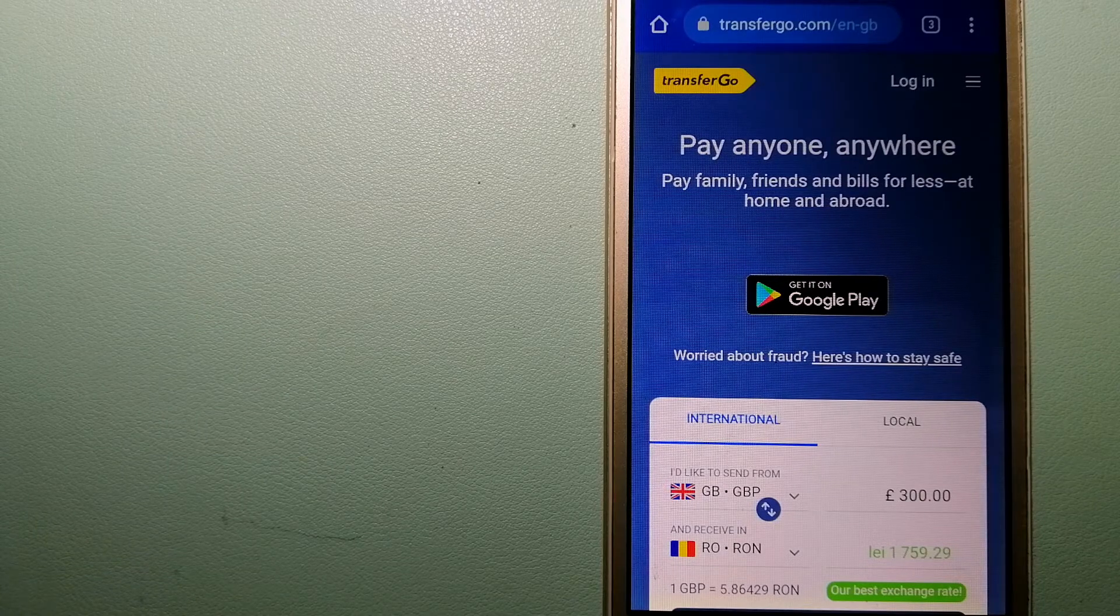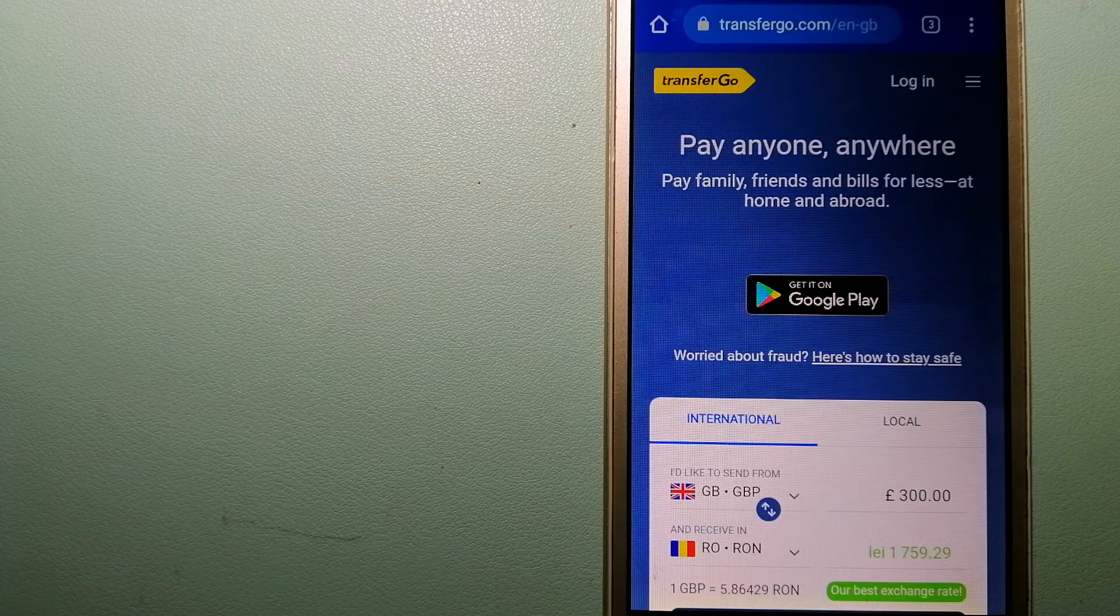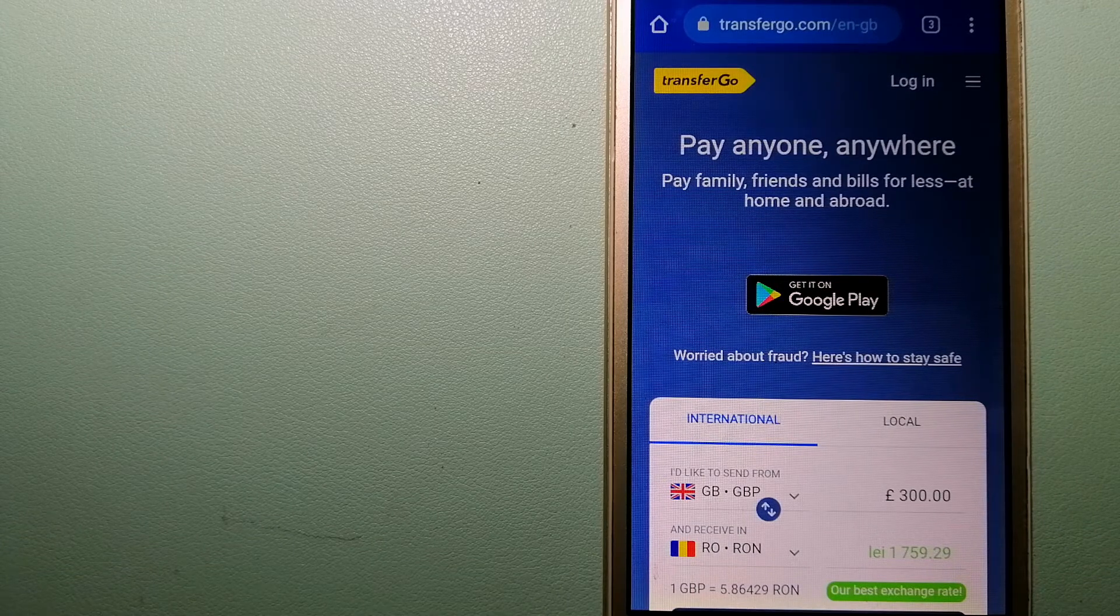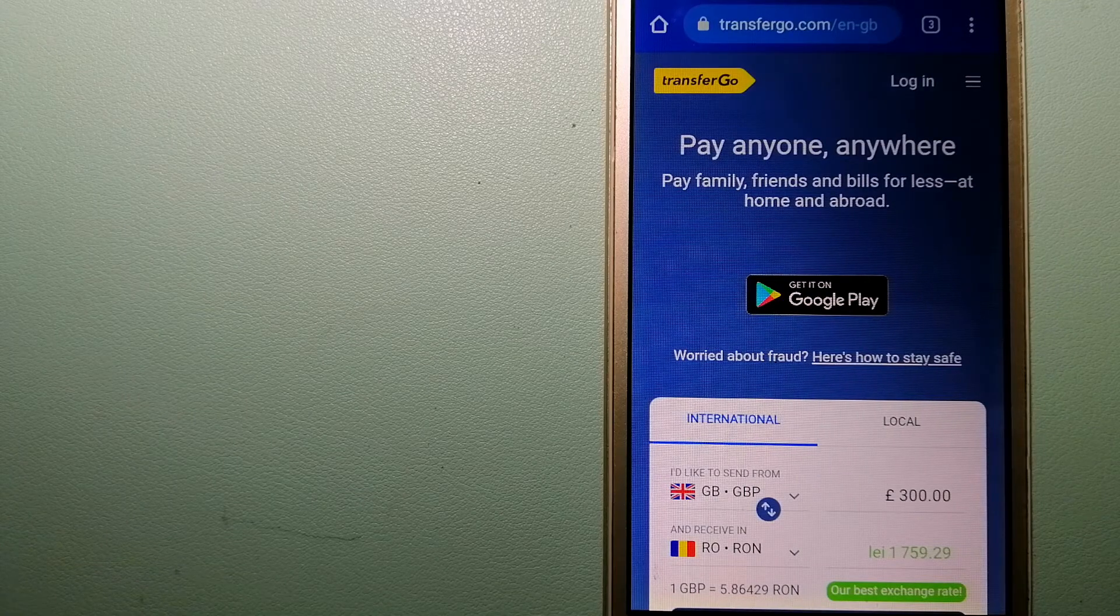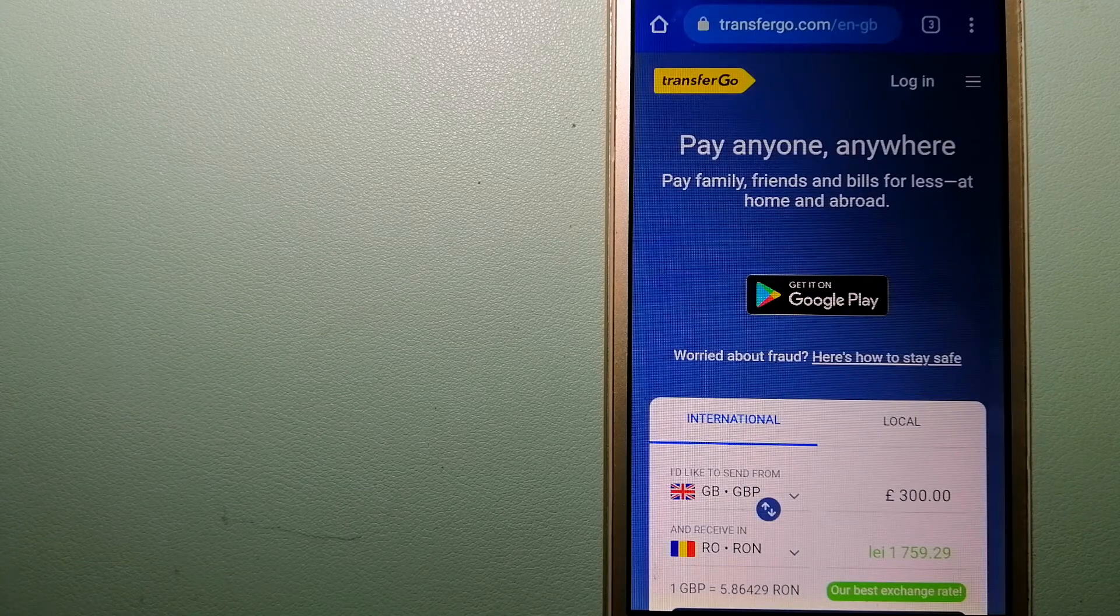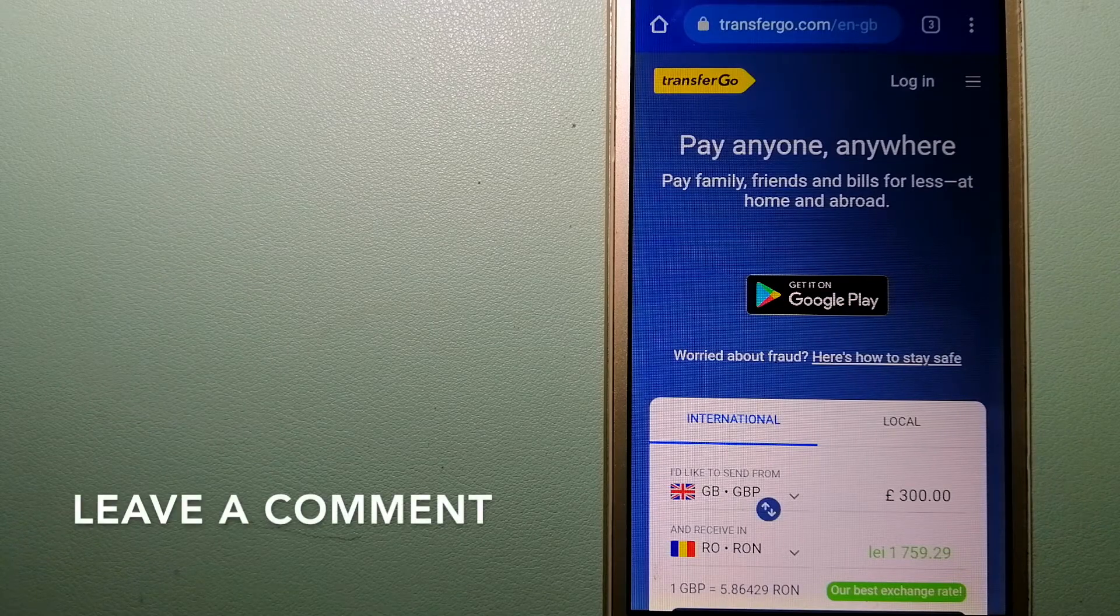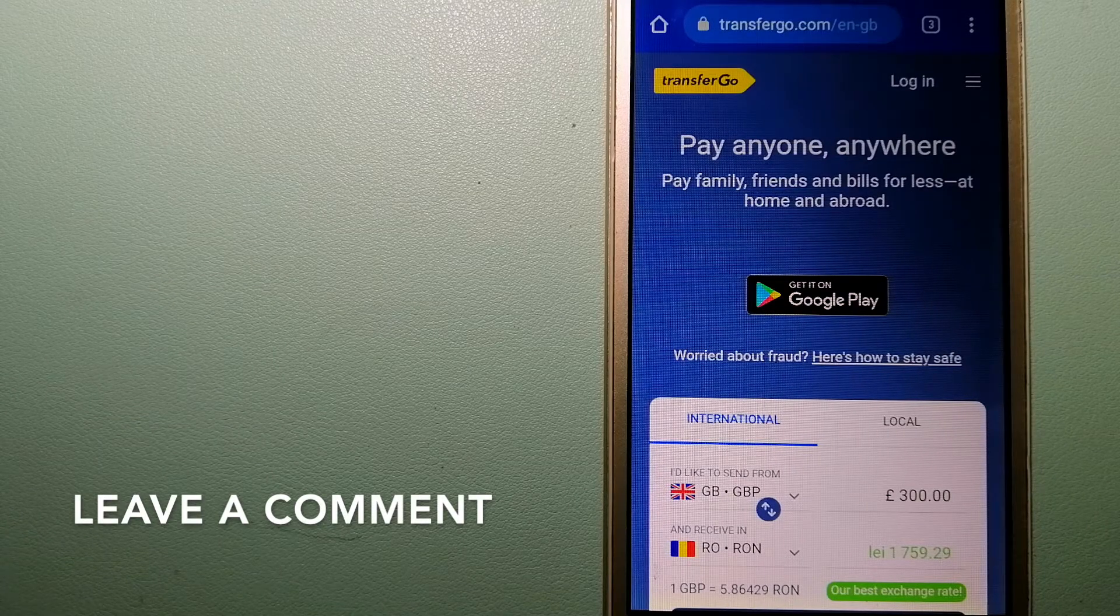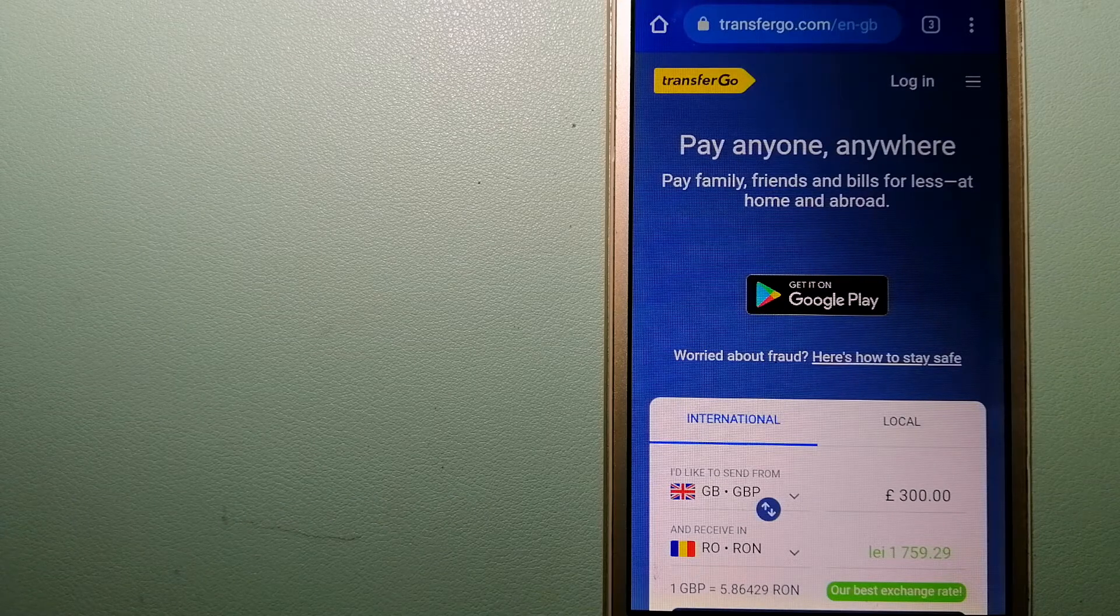TransferGo is a fit for businesses to pay their suppliers. They are a company striving to make the world a fairer place for migrants by providing tailored and more affordable financial services that allow their hard-earned money to go further. To know more about TransferGo, check the video description.